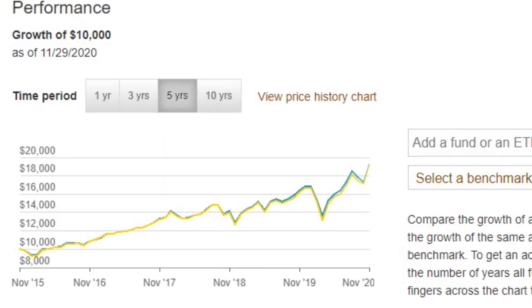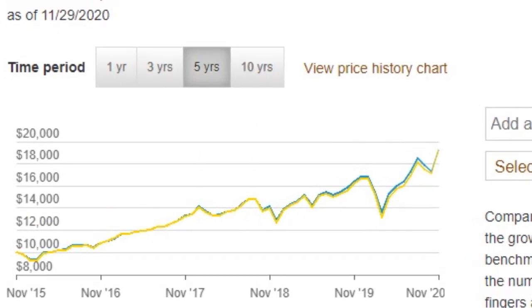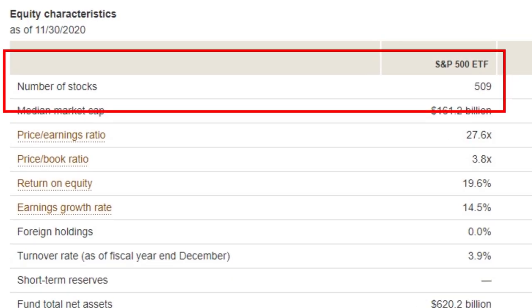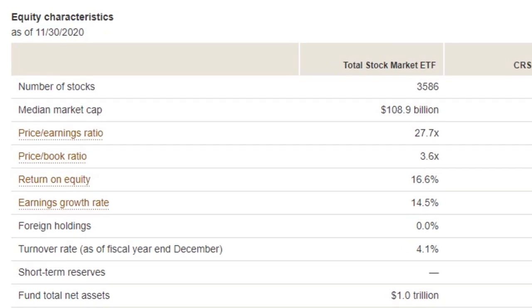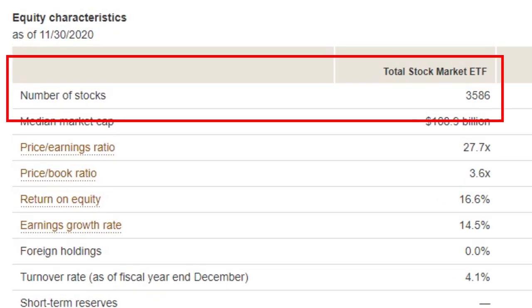Historically, these two ETFs are almost identical in their returns even though they're fundamentally different — just 500 companies versus the total stock market with many more holdings. On the three, five, and ten-year returns they're very similar, but year to date we've got a difference of almost three percent. To answer why, we need to look under the hood at the underlying investments. The S&P 500 has 509 holdings compared to VTI's 3,586 different holdings — a very large difference.